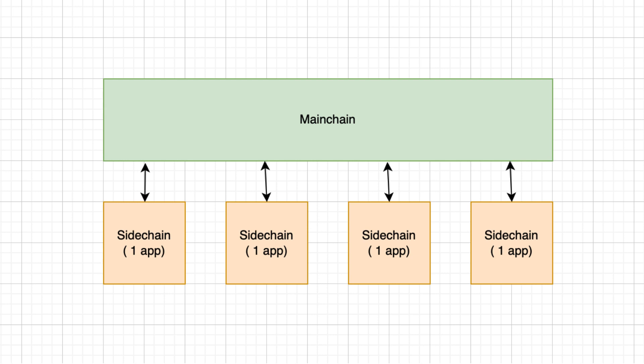Contrary to other blockchains with this architecture, like Polkadot, you can have an unlimited number of sidechains. And contrary to Ethereum, on Lisk, a blockchain app runs on its own blockchain.